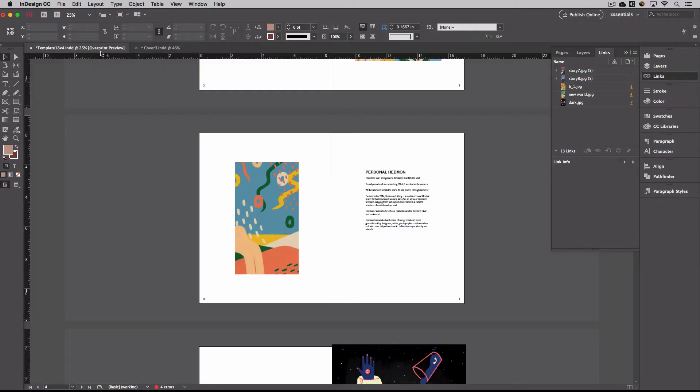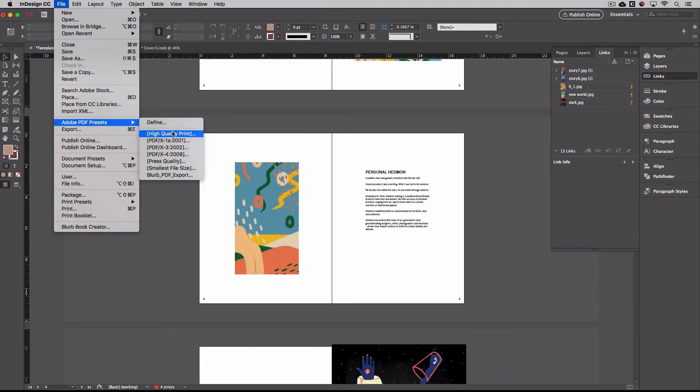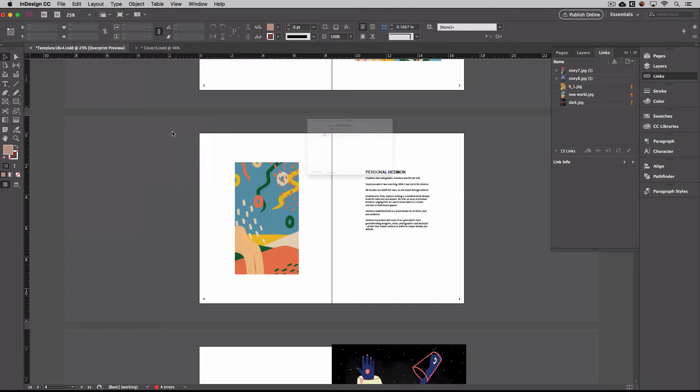If you're having a hard time using the plugin or installing the plugin, there's a workaround in how you export to PDF. So again, I highly recommend using the Blurb plugin to make sure that your book is perfect. But if not, here's the workaround. If you go under File, go to Adobe PDF Presets, you can go to High Quality Print. And I'll just put this as like a V2.